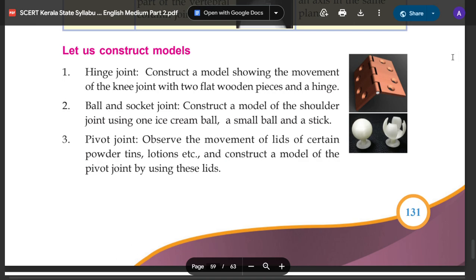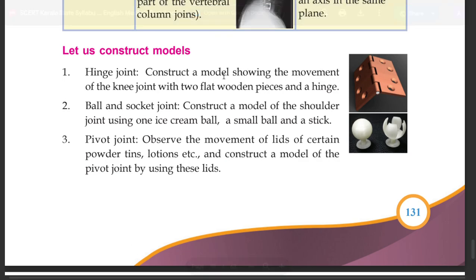Let us construct models. Hinge joint: Construct a model showing the movement of the knee joint with two flat wooden pieces and a hinge.